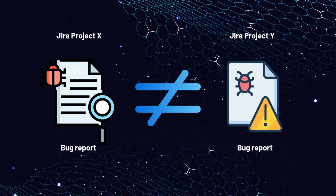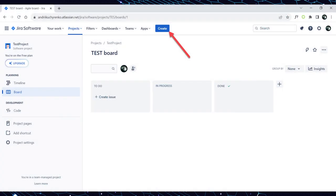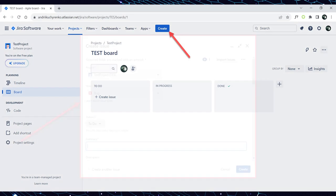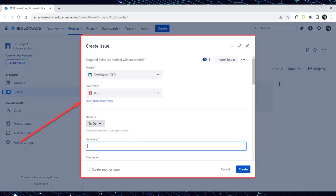Jira project X may have different bug report fields than Jira project Y. Once you have access to Jira and the corresponding project, open it and click the create button in the center of the header navigation menu of the Jira board. Clicking the create button will open the create issue window. Now let's explore how to write the key components of the bug report based on the issue encountered on our website.